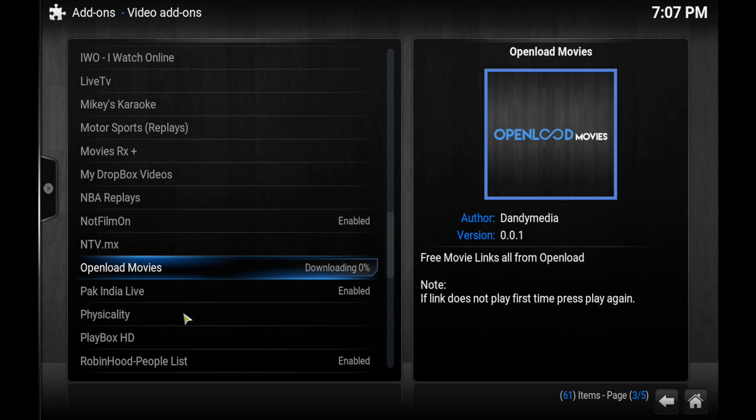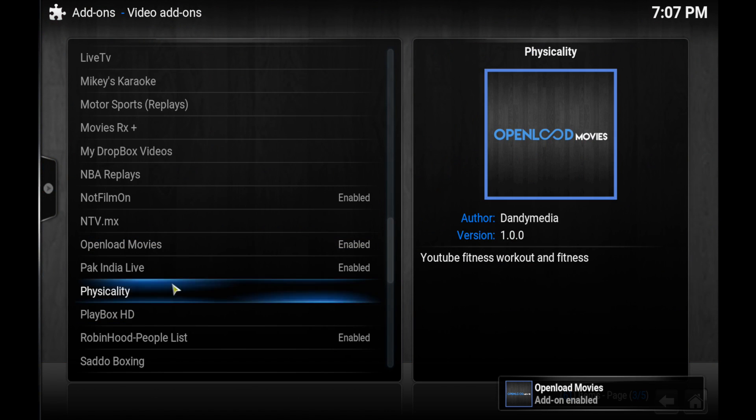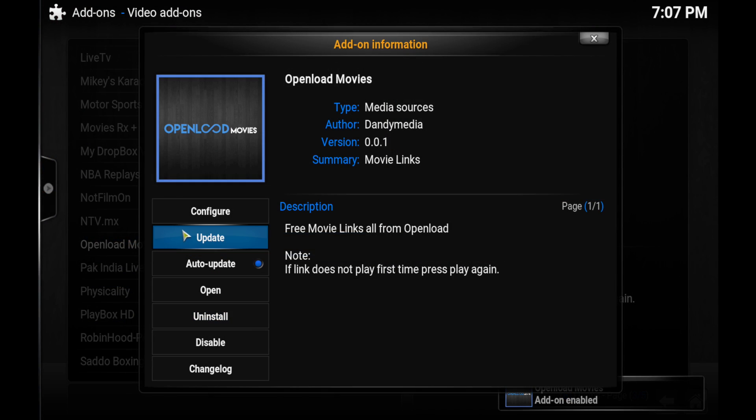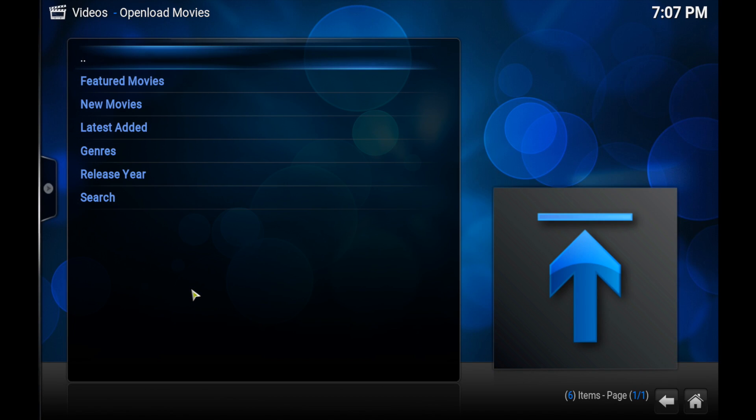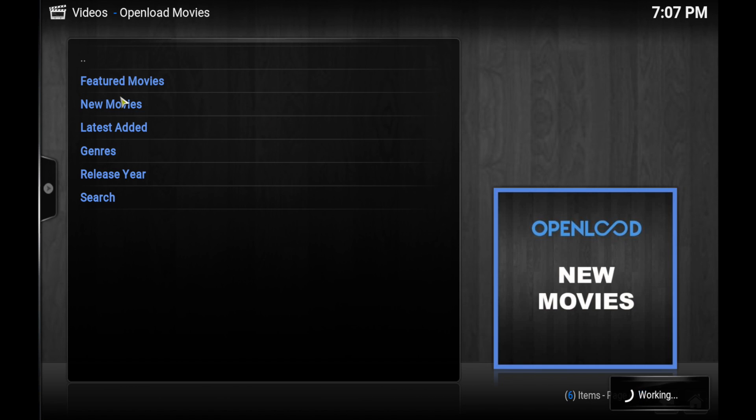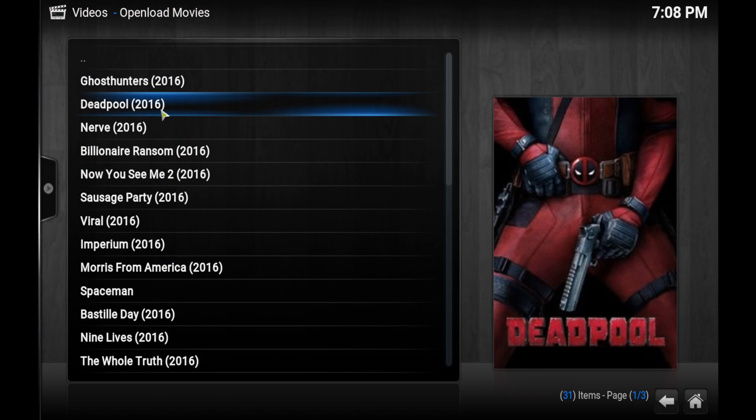So you'll see add-on updated once you click that and then I'm just going to open it up right from here. Click open and then I'll just go through new movies and then click on Deadpool.